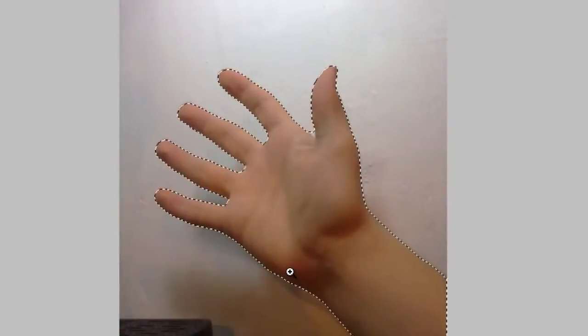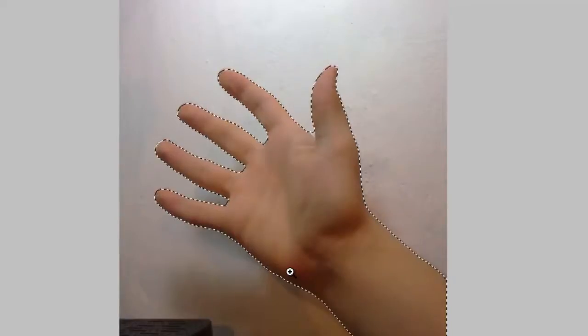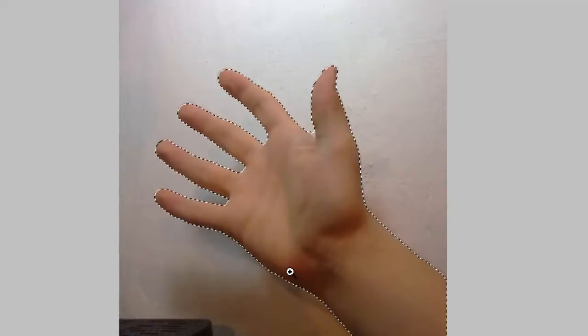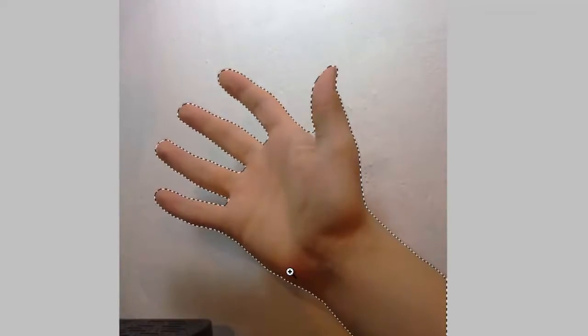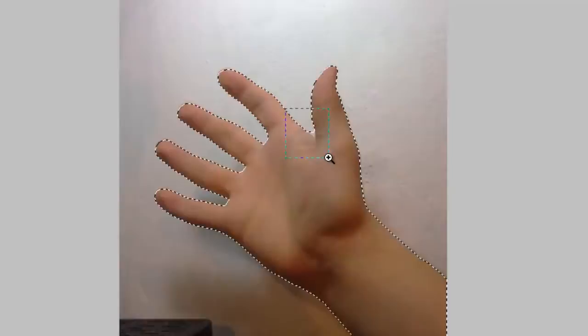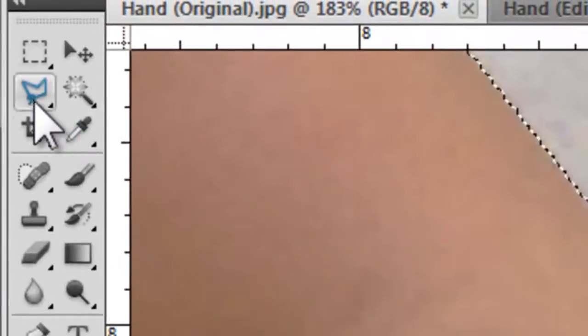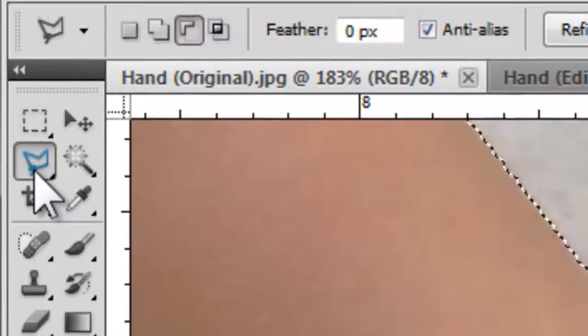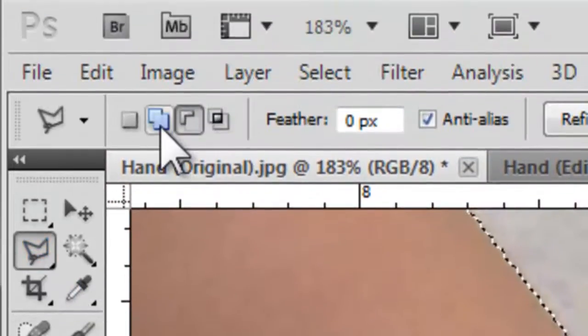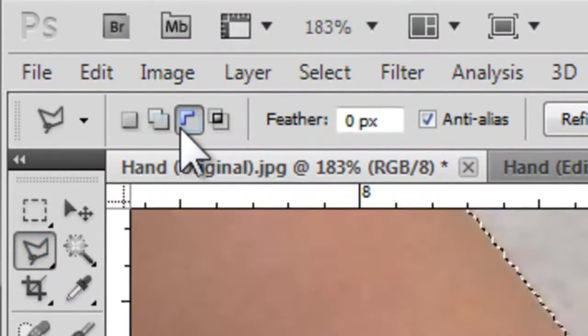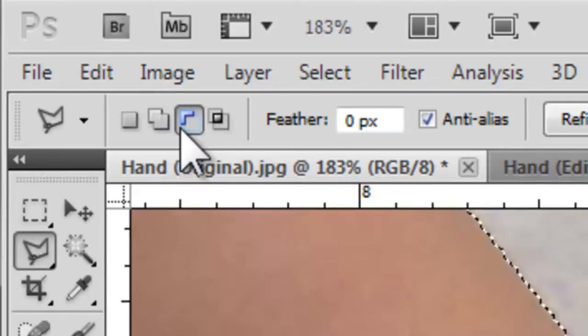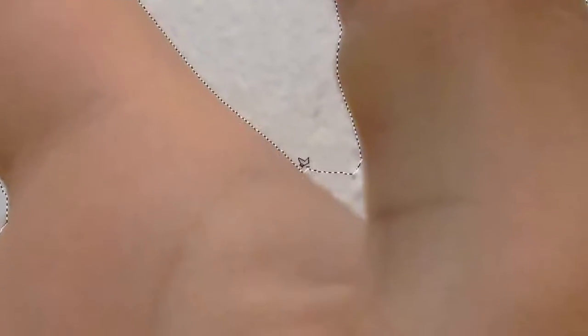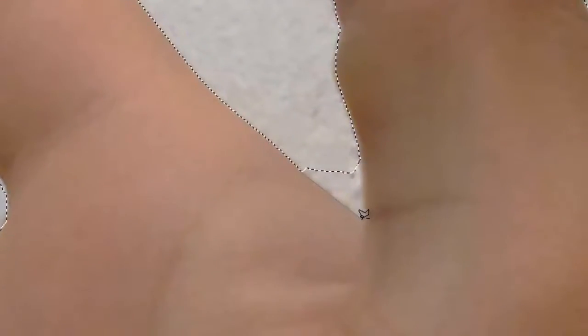If there are any problematic areas in your image after you've finished using the magnetic lasso tool, you can simply zoom in on those areas, then pick up a polygonal lasso tool using either add to selection or subtract from selection. And simply marking out the problematic area, you can quickly get your selection into the shape you want it to.